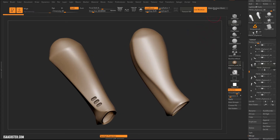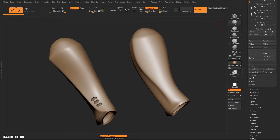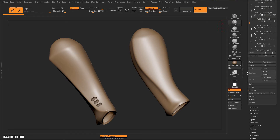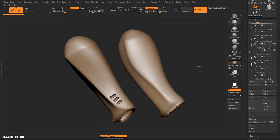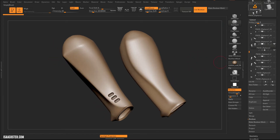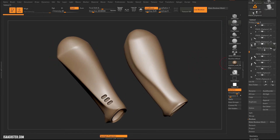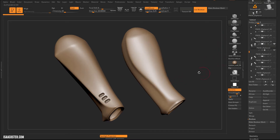When we hit the Make Boolean Mesh button — which also lives here in the Boolean section of your subtool menu — we're going to make a new piece of geometry, and it's going to be a new tool until we append it back in. Anything that we have visible is going to be calculated and included in that new tool, so you want to make sure that you've got just the things you want combined into the Boolean visible.